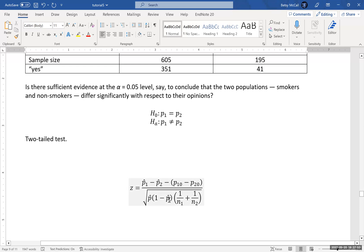In the denominator, the P hat that we're using here is going to be, basically, if we take all of these people together, what is the proportion of people that said yes?